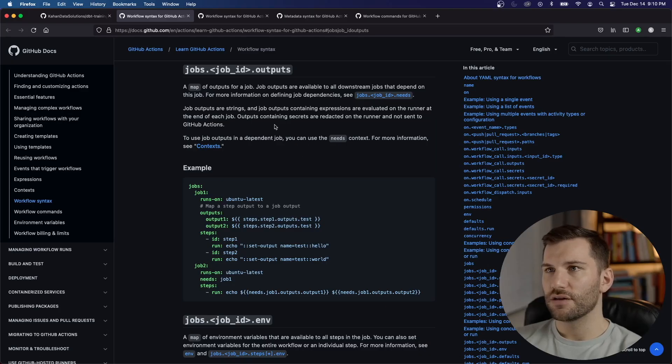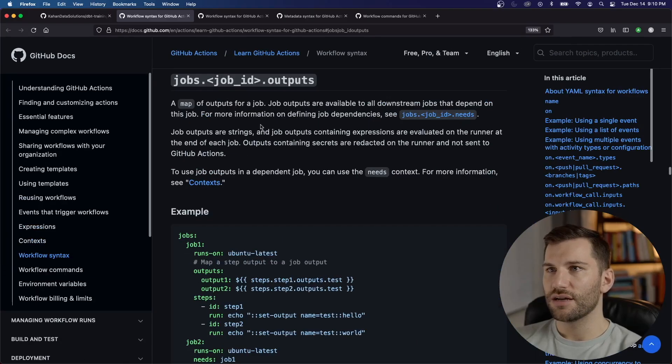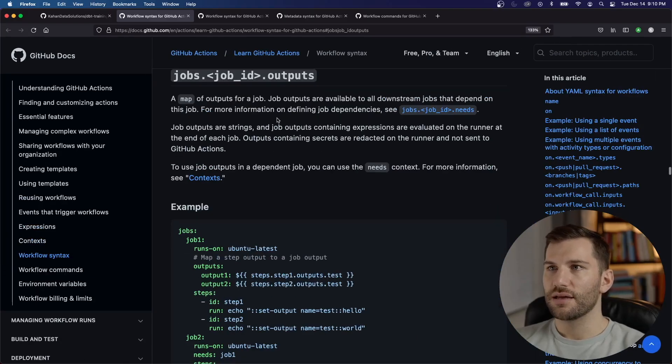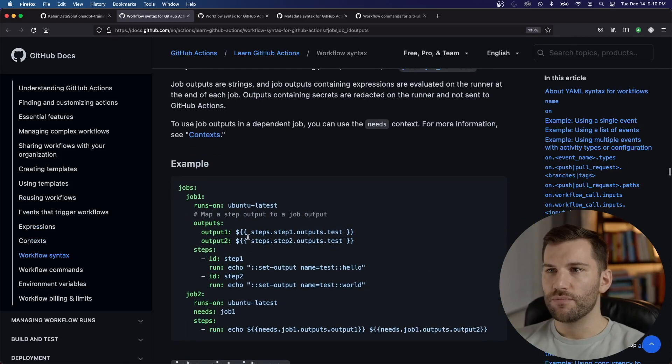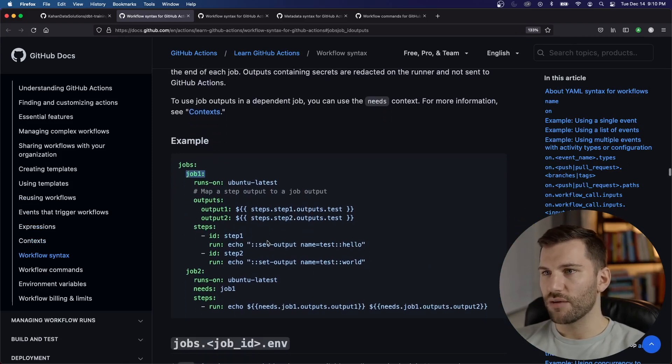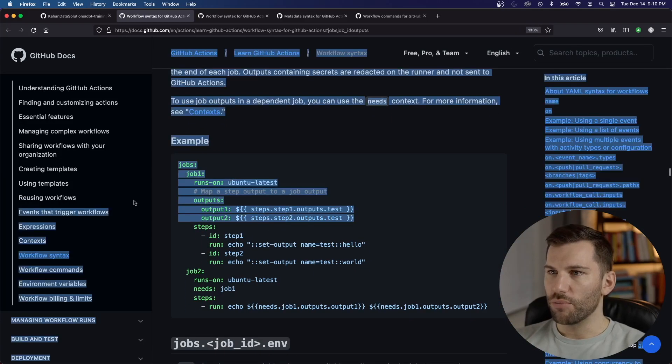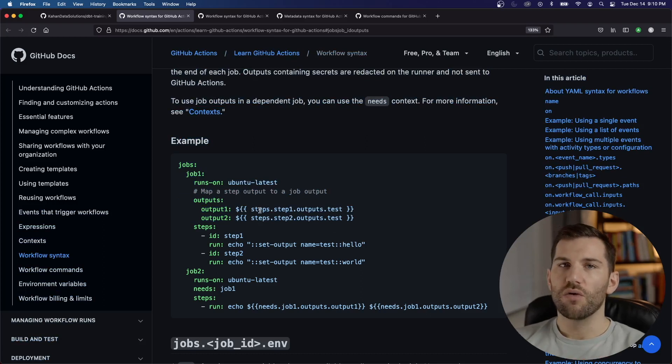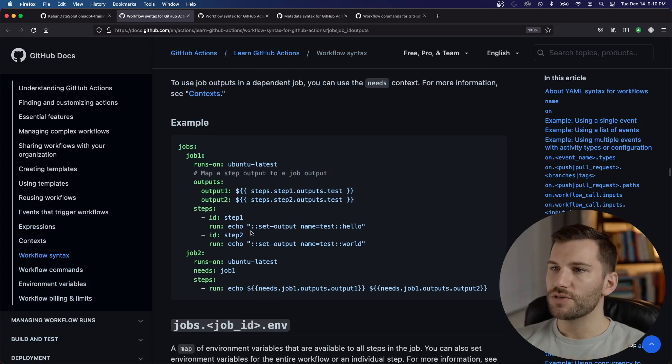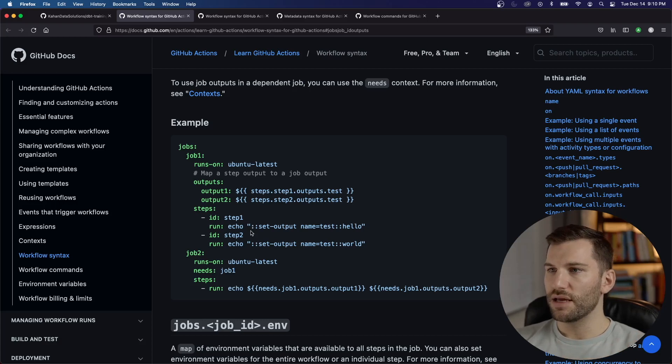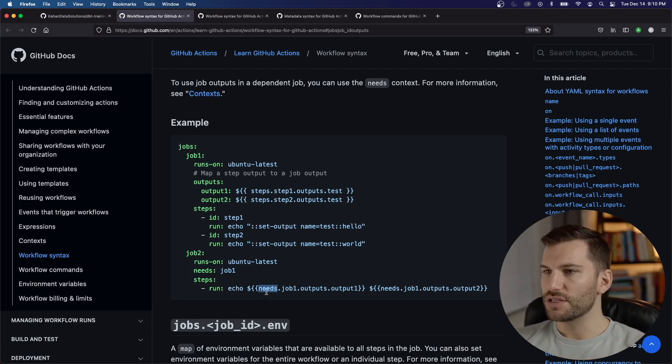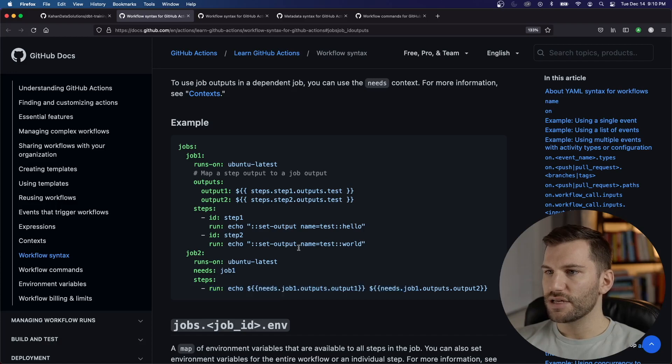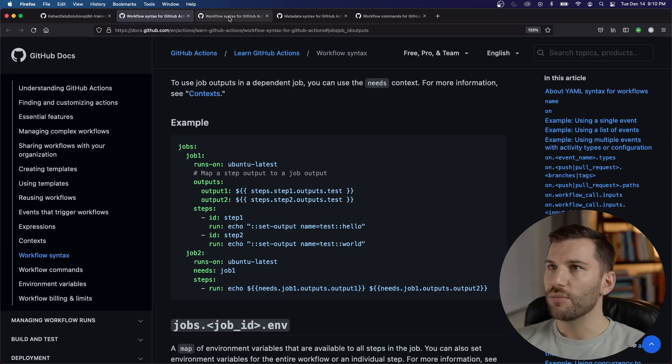When setting it on a job level, you'll set it within the job, there'll be an output section here where we'll declare. And we're going to walk through this and go over some examples of this. And then ultimately, when you want to use them in a future job, you'll use this needs context here. And this is how you would pass it along to a following job.